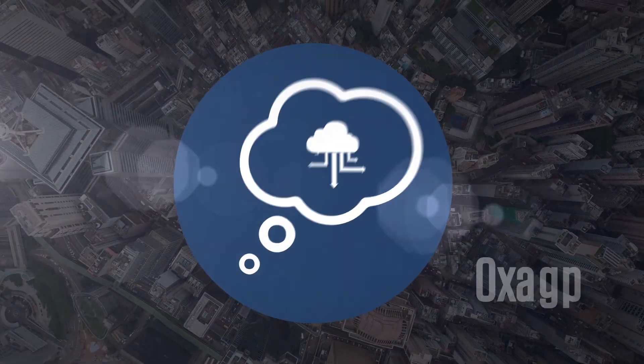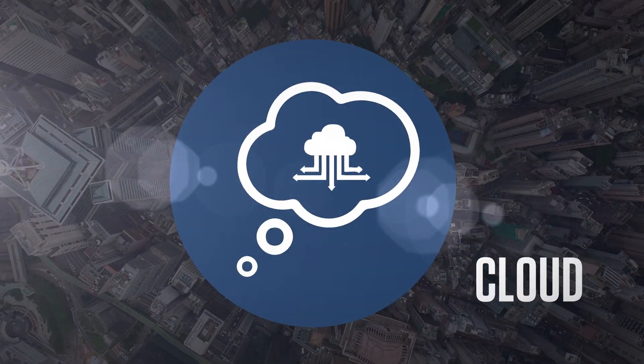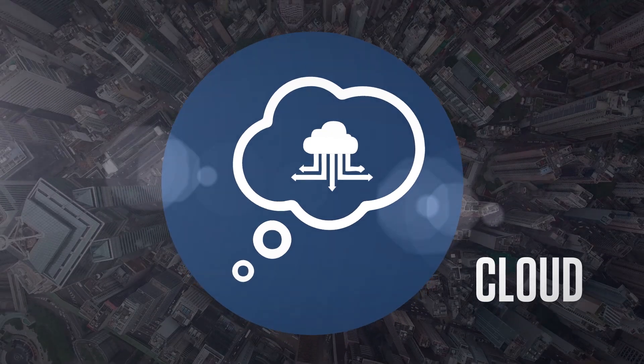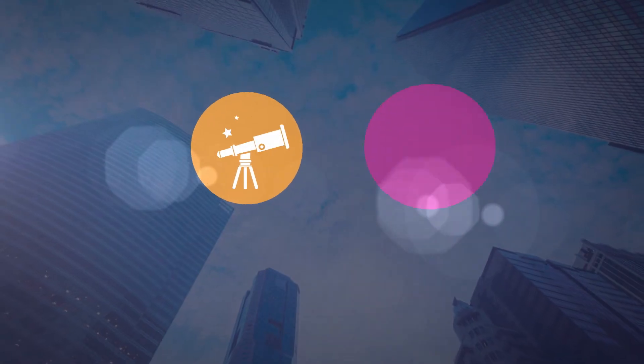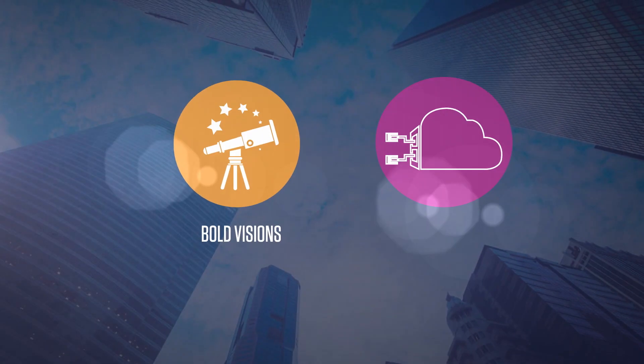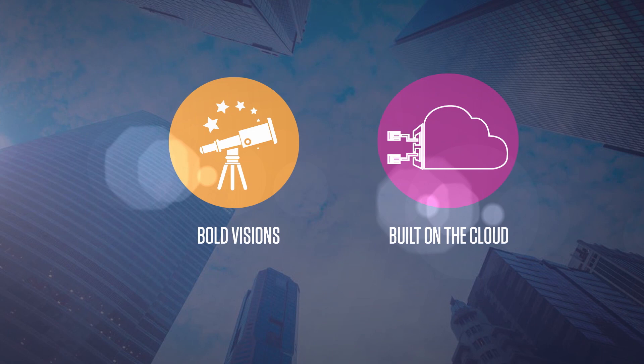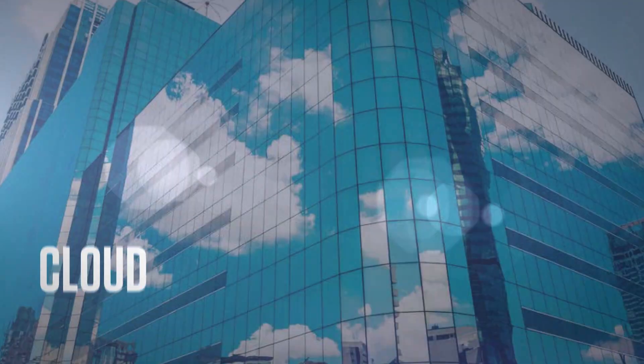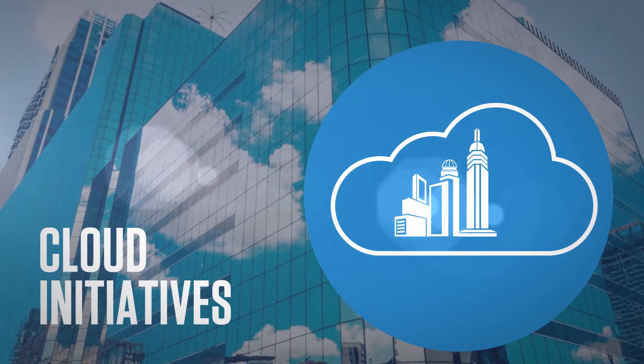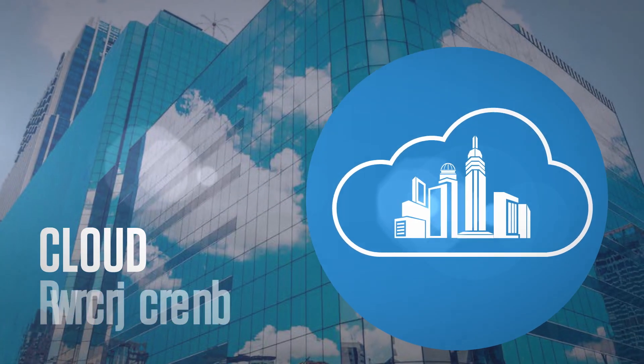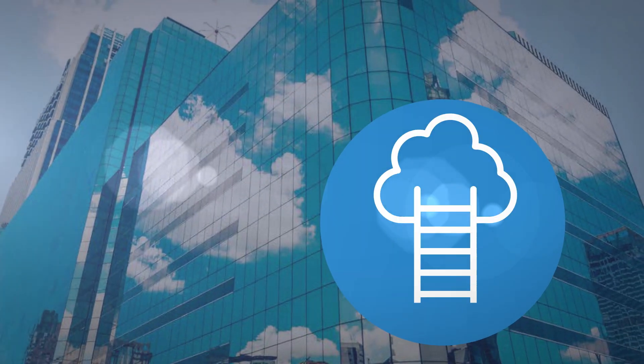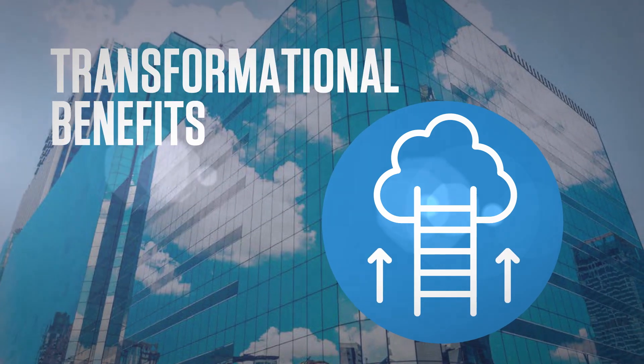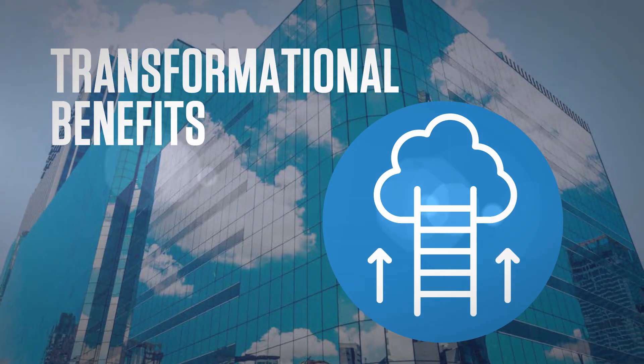Do enterprises just dream of clouds and digital transformation? Or do they actually have bold visions for a powerful future built on the cloud? While cloud initiatives have mushroomed across enterprises, only some of them have provided transformational benefits.